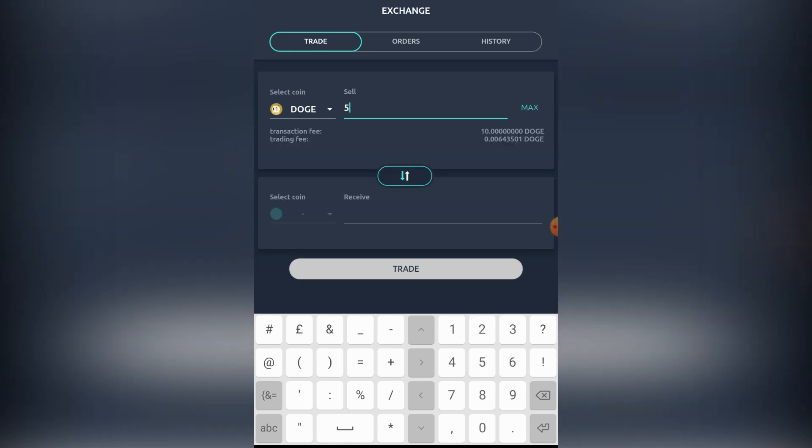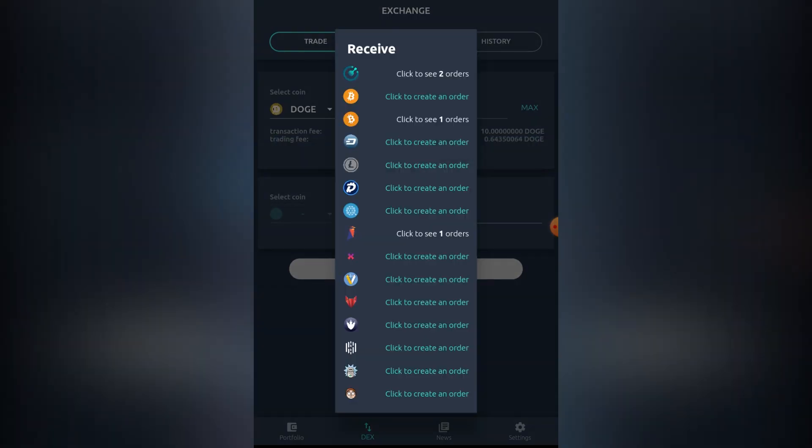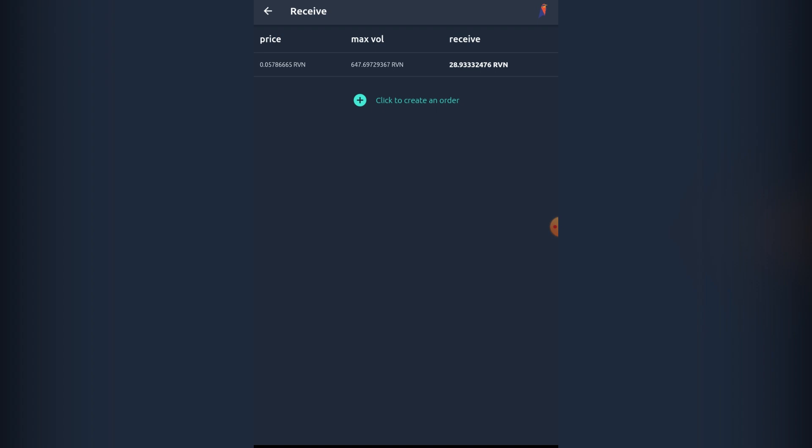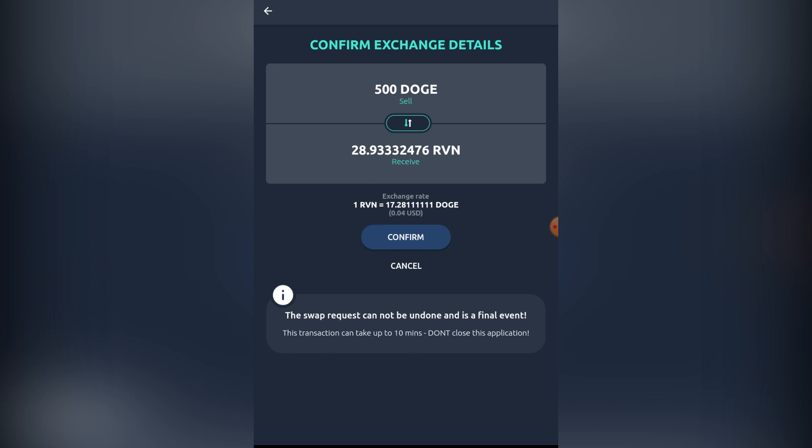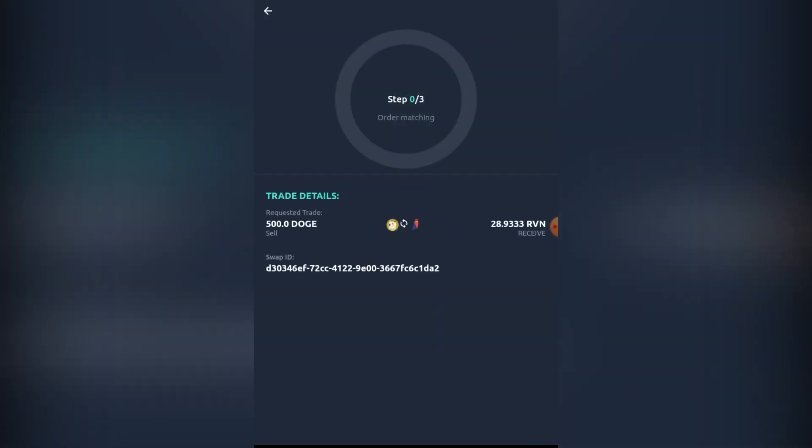We're going to be seeing Ravencoin here and we're going to be trying this one right now to trade. What I like about this DEX is that they already have a fair amount of these coins which are kind of like very crucial and a big part of the ecosystem in the top 50, and I believe there's going to be a lot more in the future.